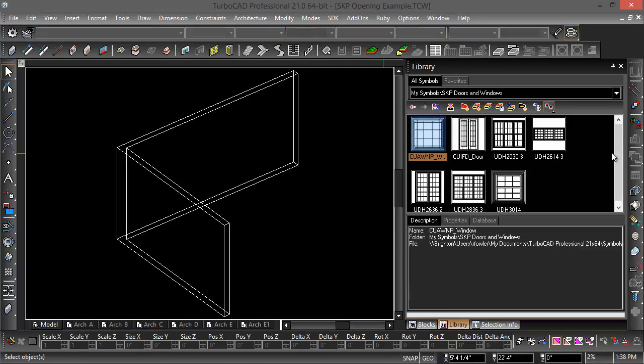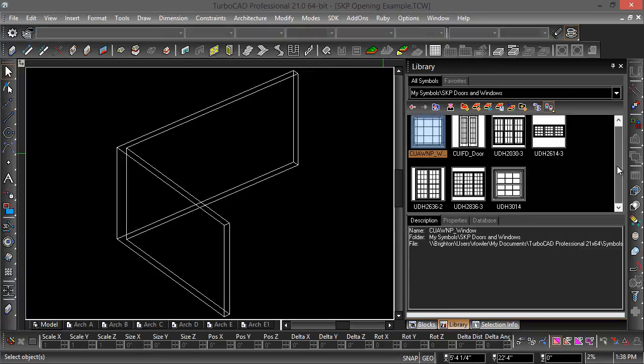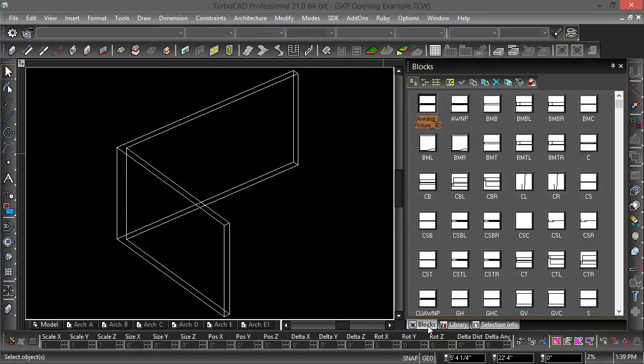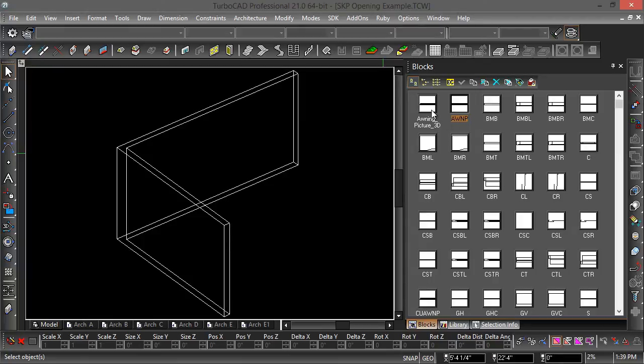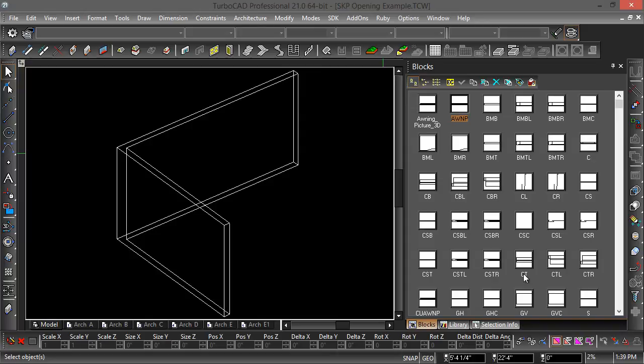Let's go to the blocks palette. I've got awning picture 3D. There's a ton of these other blocks in here because SketchUp files are built from components. If you're familiar with SketchUp, every component is brought into TurboCAD as a block so each component can be edited separately.